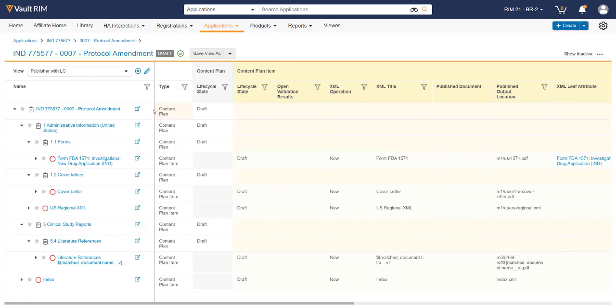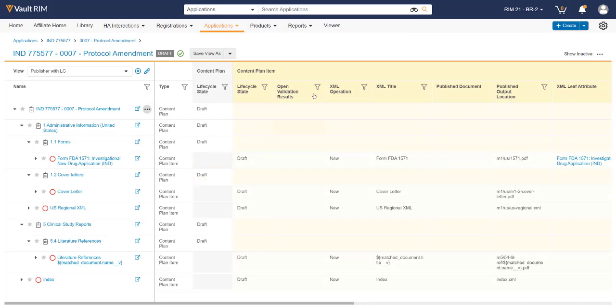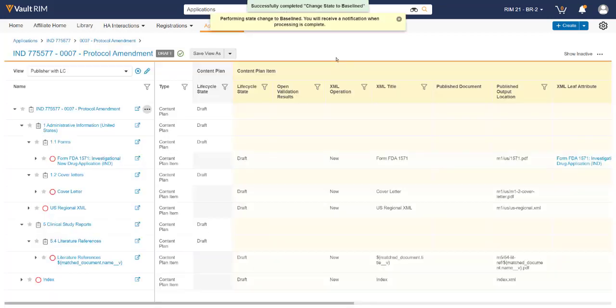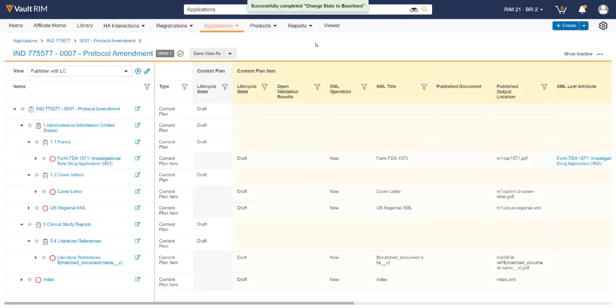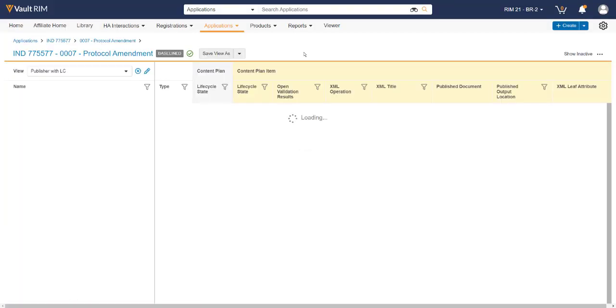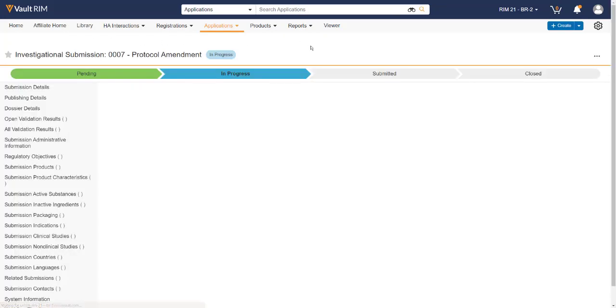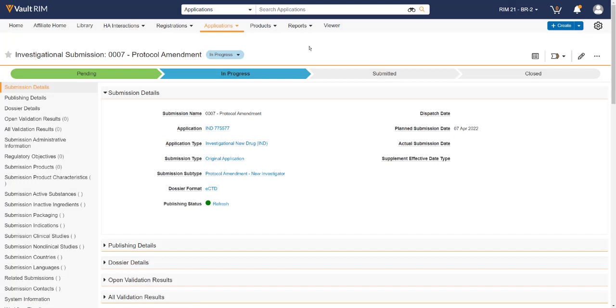Once the submission outline has been finished, we can now go to the root level and change the state of our submission content plan to baseline. This state allows some jobs to happen in the background and also kicks off some of the workflow items on the submission record itself. By refreshing the page, we can now see that the submission has gone from draft to baseline within the content plan. By navigating back to the submission record, we can see by changing the content plan to baseline, the workflow for our submission has moved from draft to in progress.